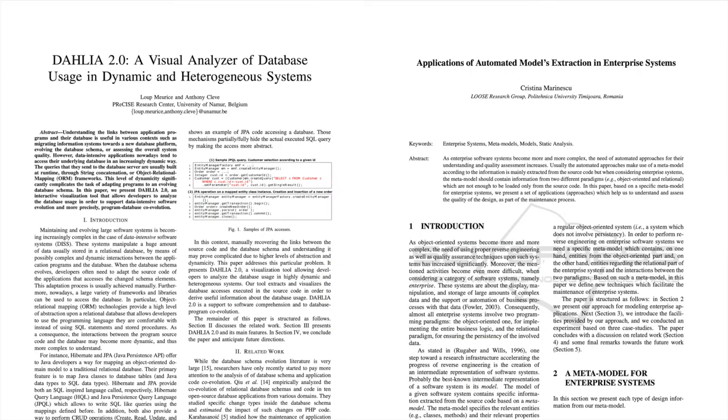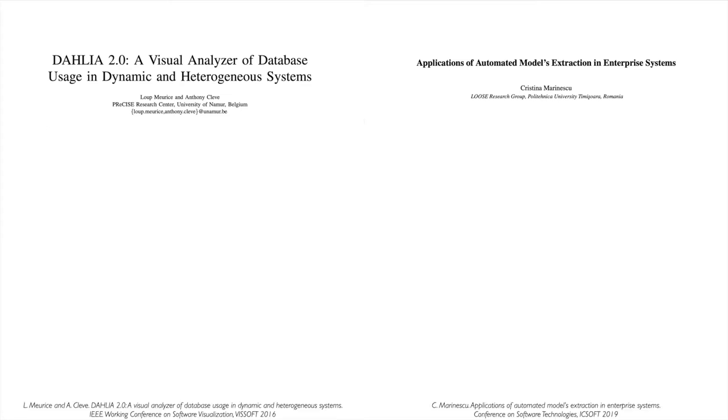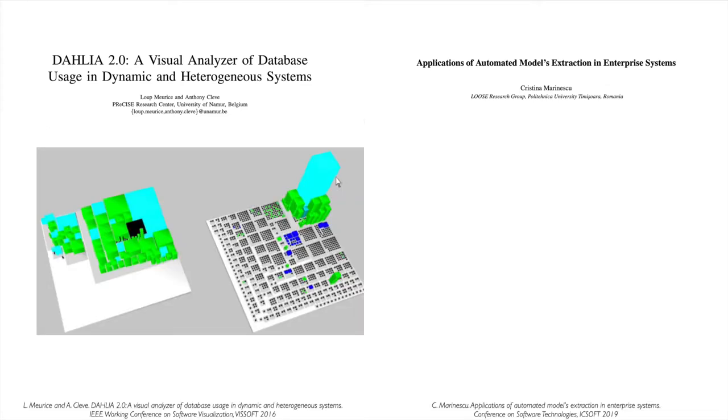Only a few approaches consider presenting the databases together with the source code. Dahlia 2, presented 6 years ago, visualizes the two cities of a database and its software system side by side. By selecting a source code building, the tool highlights in cyan the tables that the file accesses and shows the list in a side panel.